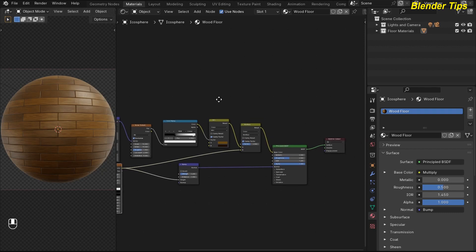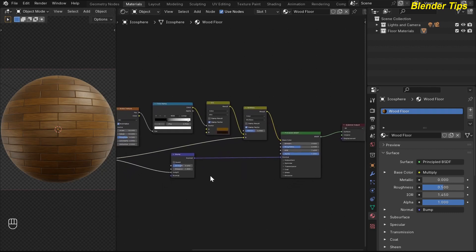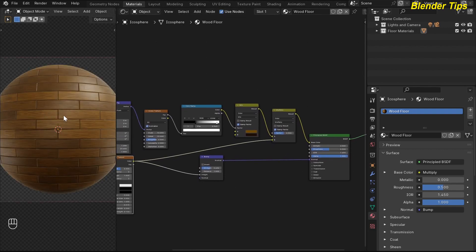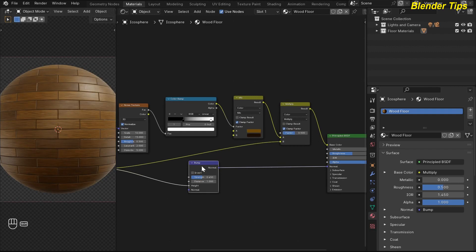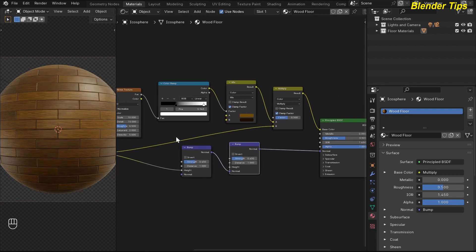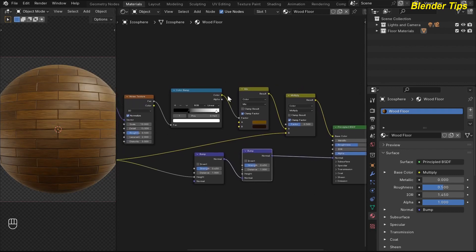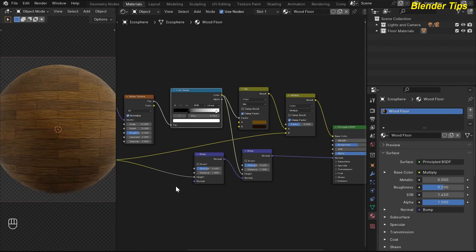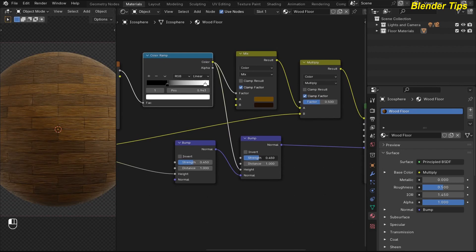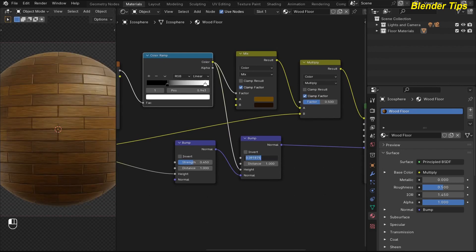I add another bump node to create some fake bumps for the wood texture. I press Shift+D to duplicate it and place it here. This time I use the noise texture data and put this value into the height. The bump strength is too high, so I decrease it and put the value to about 0.10.